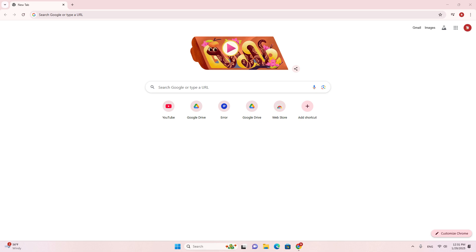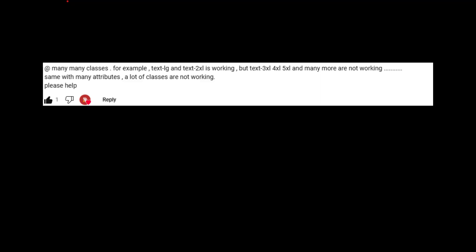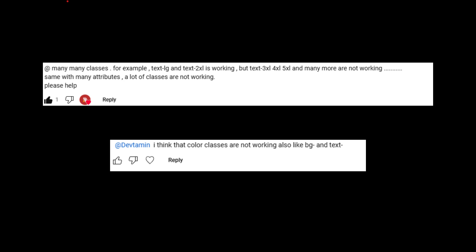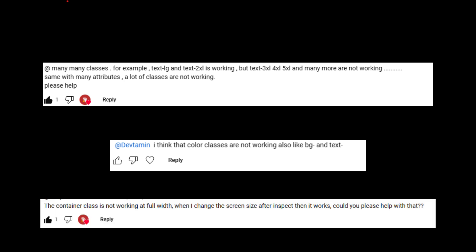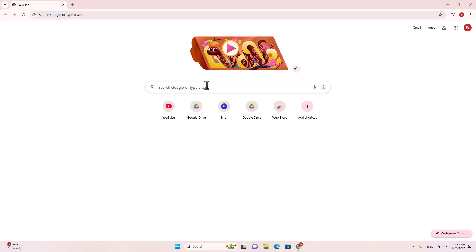The last time I uploaded a video, people said they had problems with certain classes — for example, text-3XL doesn't work, background classes don't work, and the container class doesn't work. In this video, I'm going to do it again and prove to you that everything should work perfectly.